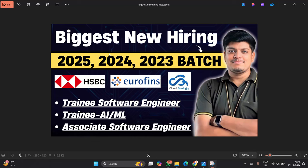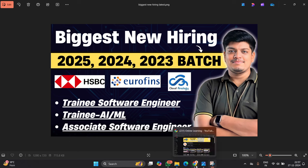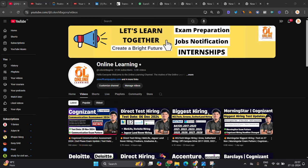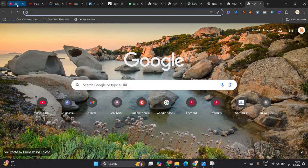Hello everyone, I am Lokesh and welcome back to our channel Online Learning. This video is related to biggest new hiring for 25, 24 and 23 batch. HSBC, Eurofins and Cloud Analogy is hiring Trainee Software Engineer, Trainee AIML, Associate Software Engineer is the role. Apply for opportunity and like and share the video, all videos are for all of you.